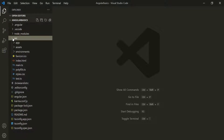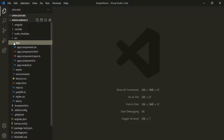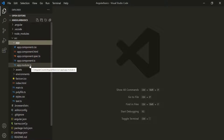Below the NodeModules folder, we have the source folder. This folder is where we put all our application source code, so all code related to our Angular application will go inside this source folder, and it is this folder with which you will be working most. Inside this source folder, we have the app folder, which currently has one component and one module — the app component and the app module. Remember that every Angular application must have at least one component and one module. Whenever you want to create a new component, service, or module, you will create it inside this app folder.